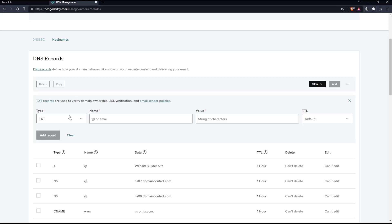You will have to enter the SPF rule to be applied. For example, enter v=spf1 space mx minus all to indicate emails are allowed from your mail servers and no others. SPF records must have fewer than 512 characters and only UTF-8 characters are supported.